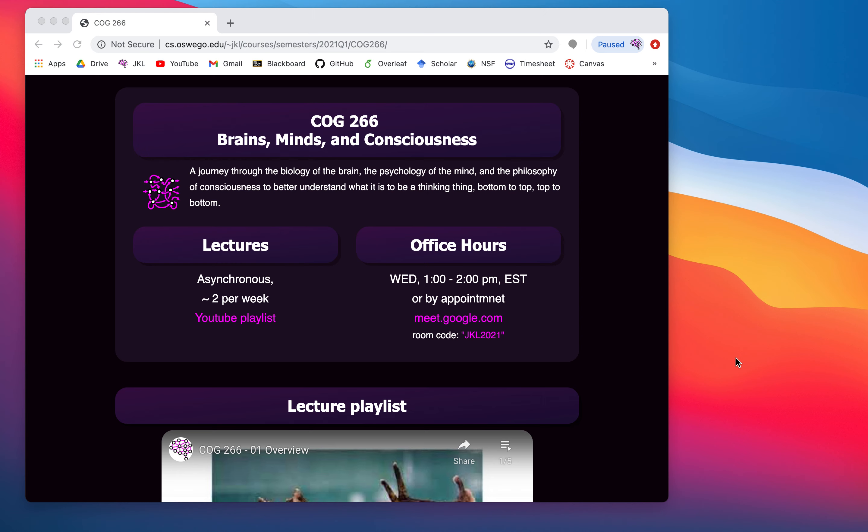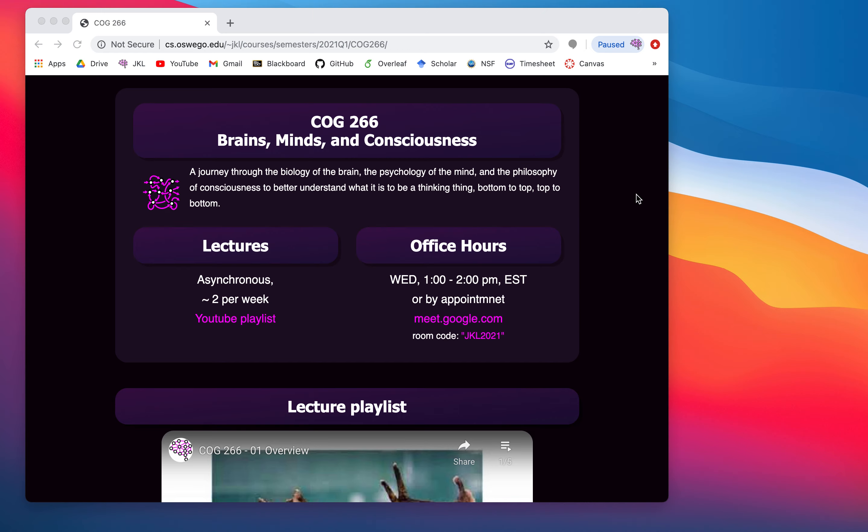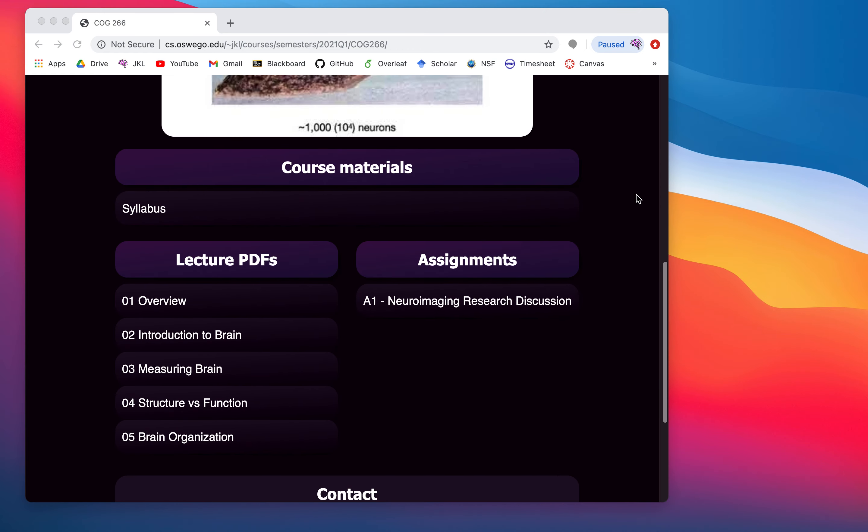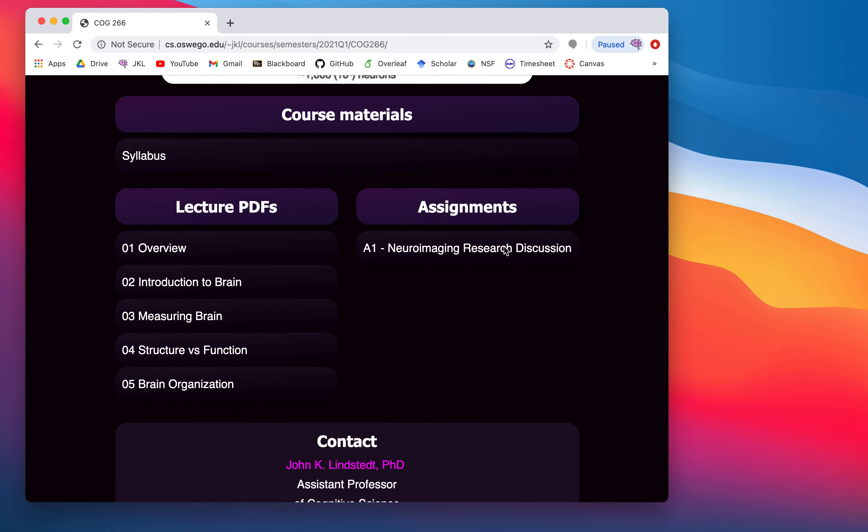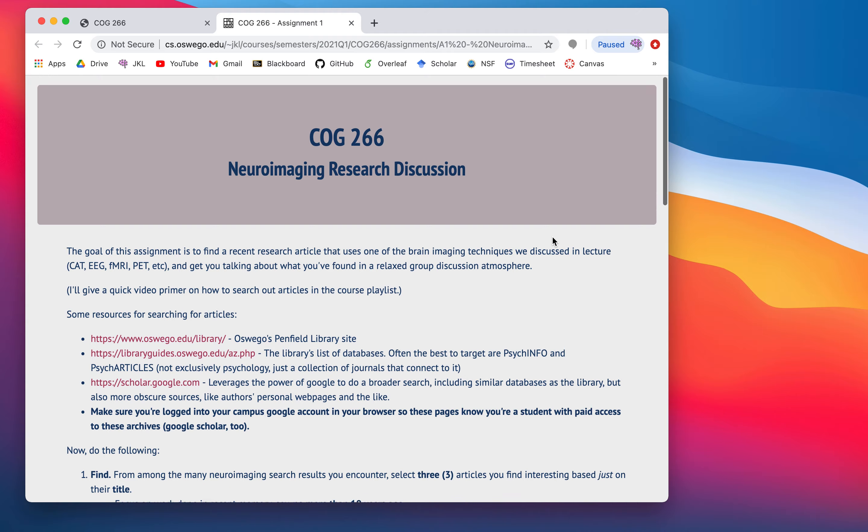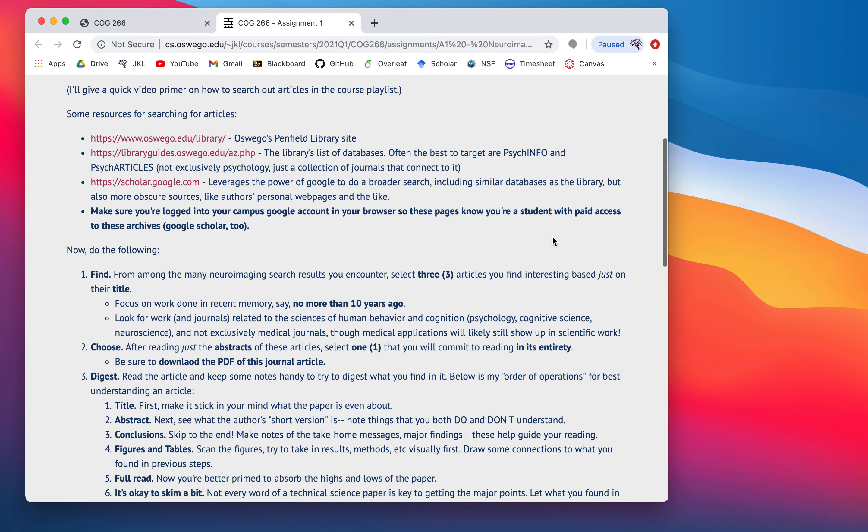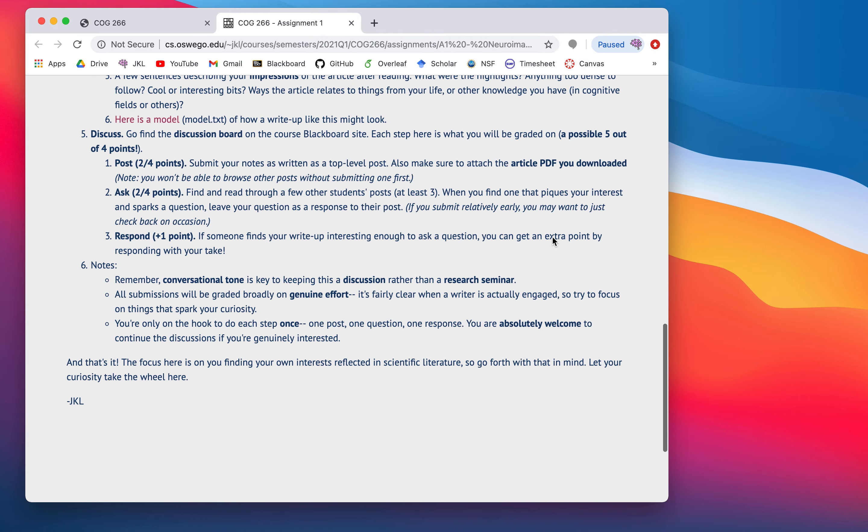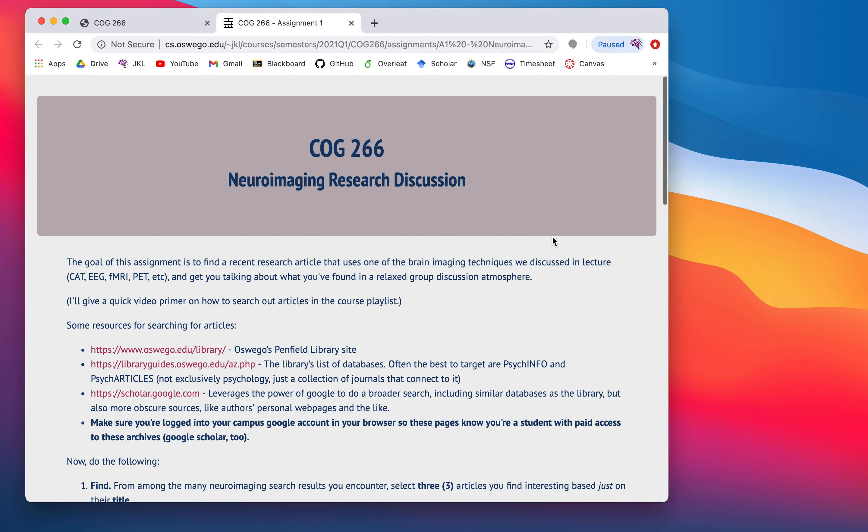Hello, welcome back to Brains, Minds, Consciousness. So today, I'm just going to give a little walkthrough of some ideas on how to find research articles, because the task of this week, or this day, this session, we'll say, is to engage in a little bit of research. So the goal is for you to find some research article related to neuroimaging, and here's the assignment, which you'll find in the assignment section.